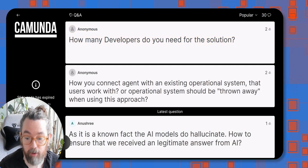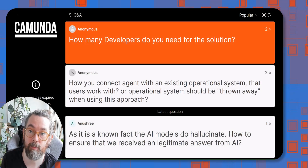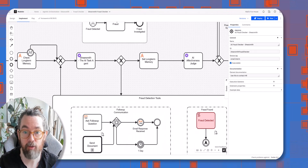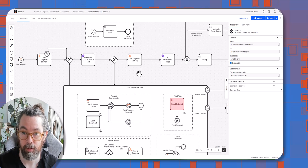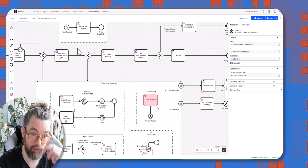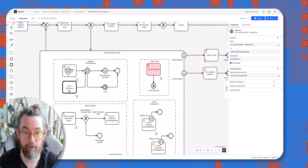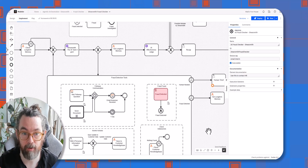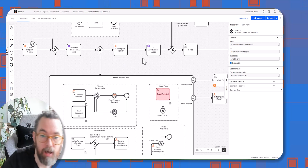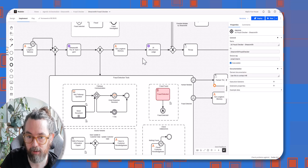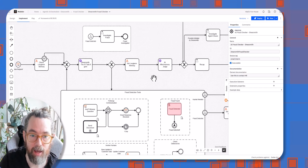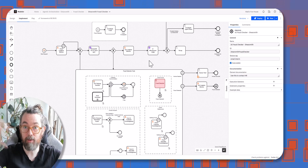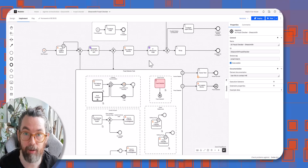How many developers do you need for a solution? It really depends. This example here is not difficult for a developer to build — the harder parts are the individual tasks and getting them integrated depending on what they are. But in general there's not a huge amount of work. This example took me maybe three or four hours to build — less than a day — and it's mostly about making sure everything is integrated correctly.